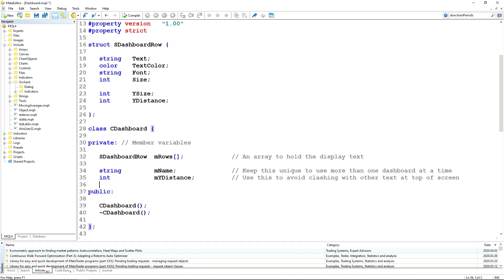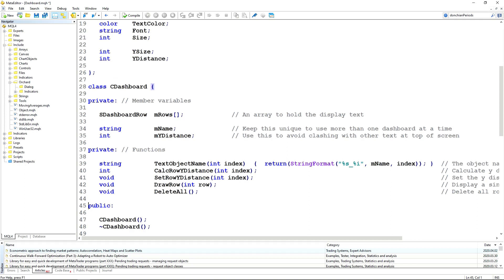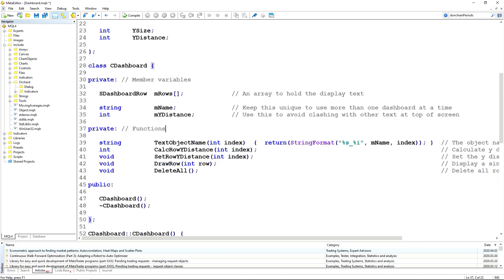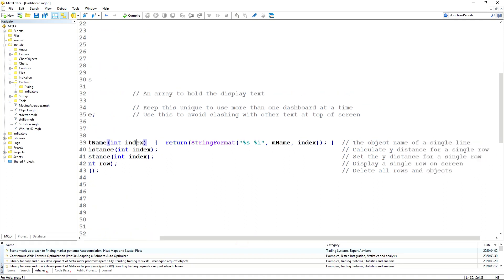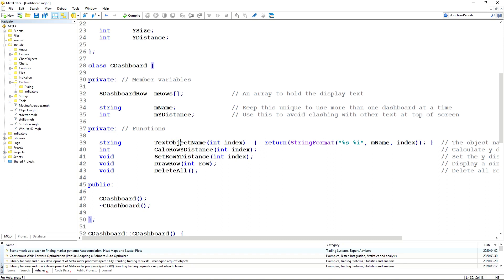The Y distance is the distance from the top of the screen to the beginning of the dashboard. Next I'm going to need a number of basic functions. You might notice I'm using the private keyword twice — that's perfectly acceptable and I often do that for readability, first for member variables and then for private functions. It has no impact on the way the class operates. The first function creates the text object name — each row inside the dashboard is a text object on screen, and I'm using the dashboard name concatenated with the index number separated by an underscore.